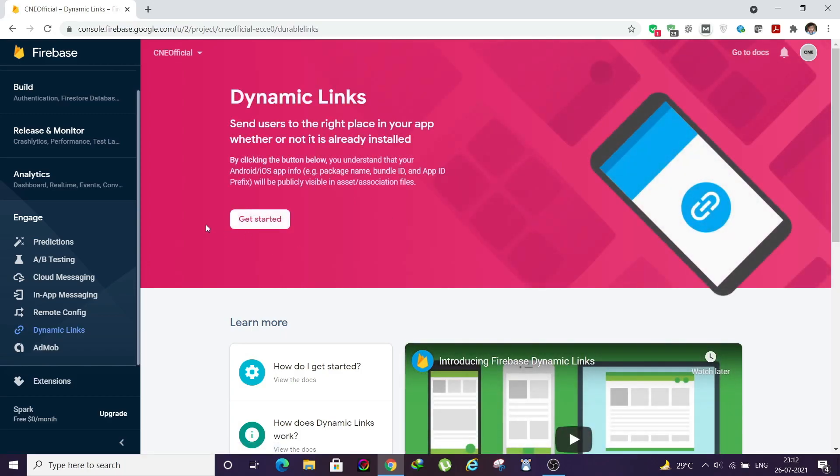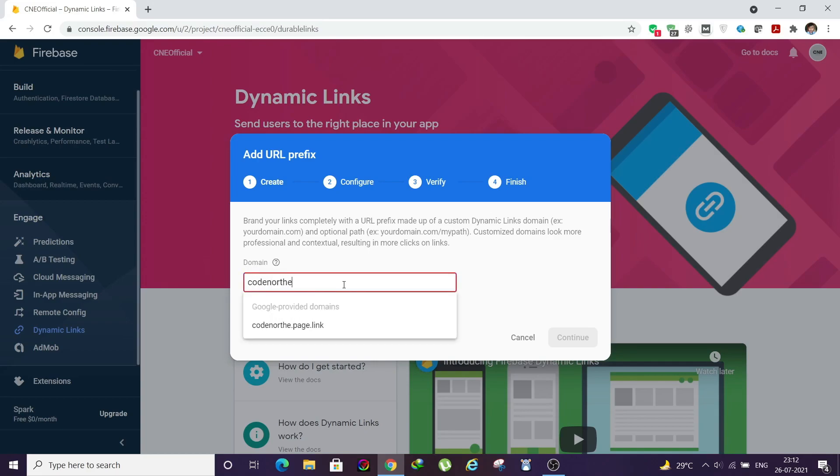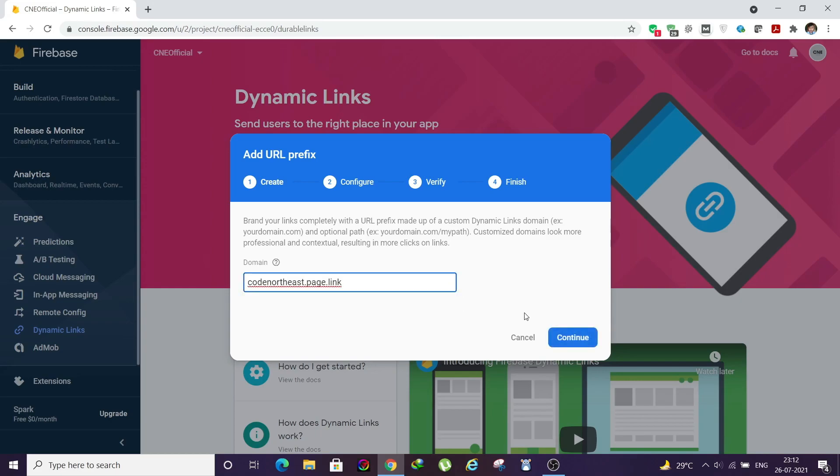Once it is done, click on Get Started. Here you need to put one URL, it will be your domain name. When you put your domain name, Google will provide some suggestions. It will be dot page dot link, whatever name you provide along with dot page dot link. Just select the Google provided domain, then click on Continue.